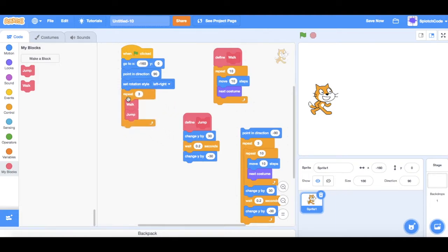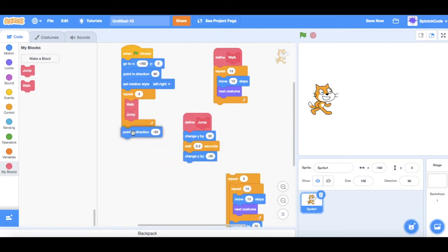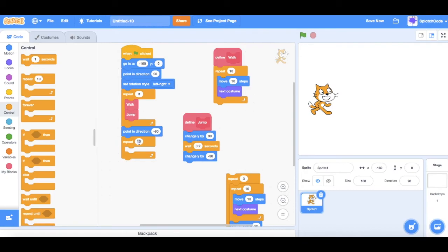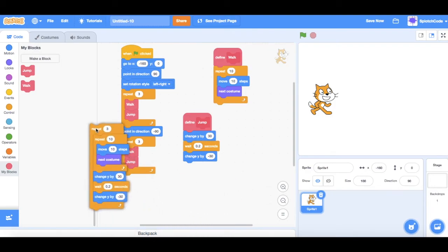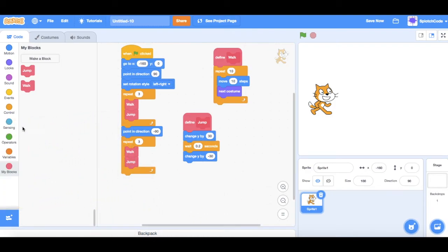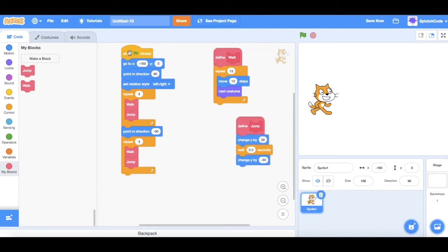We can pop that into our code, then we want him to turn around — we have that point in direction minus 90 — so he'll walk, jump, walk, jump, walk, jump and turn around. Then we add another Repeat 3 and go back to My Blocks to add walk and jump again, so he walks and jumps three times, turns around, and walks and jumps another three times. All the extra repeated code we had before is no longer needed, so we can remove it. Clicking the green flag, he goes, turns, and walks back.